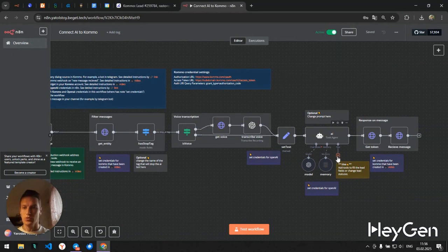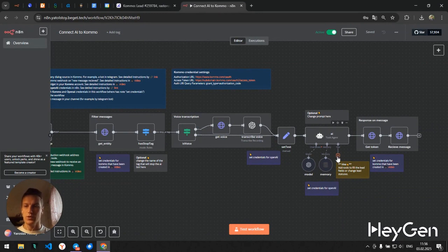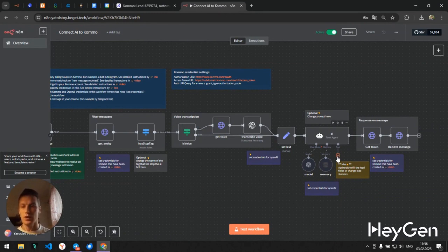You can also add tools that will change the status of the deal, fill in fields based on the dialogue with the client. So it's very convenient for qualifying clients.